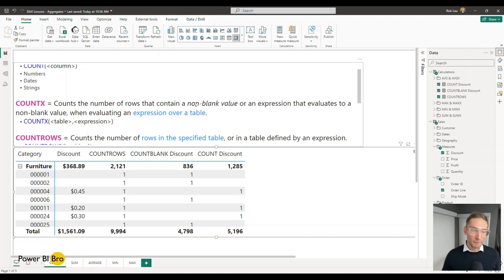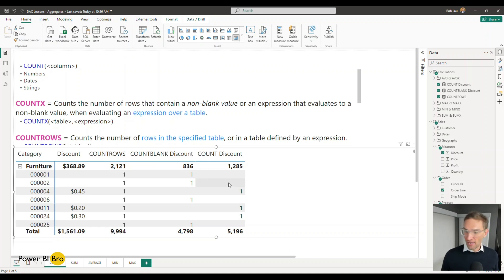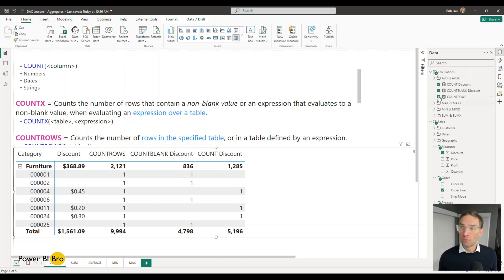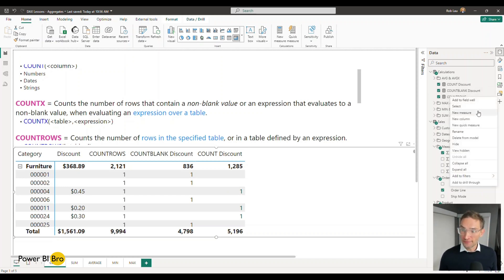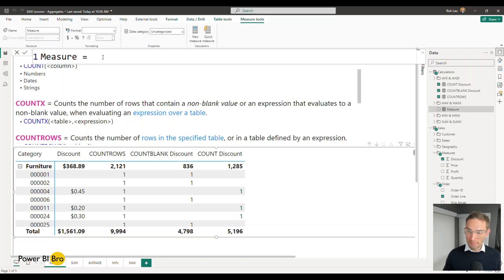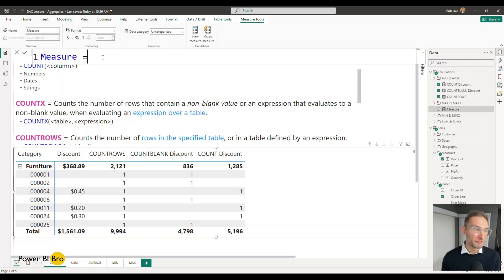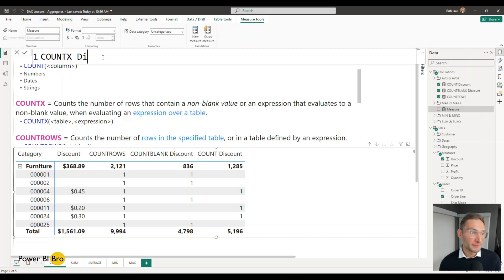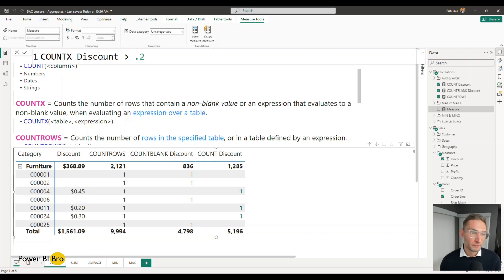For an example let's say we want to count every discount. How many discounts are there that's over 20 cents? Well what we're going to do is we're going to use COUNTX for that because it's going to iterate an expression over a table getting a lot of values and returning them to us.